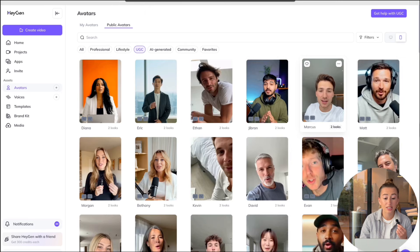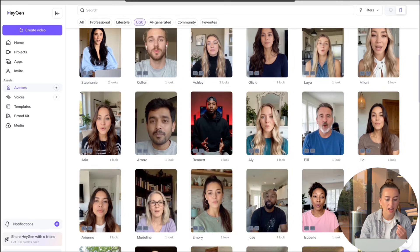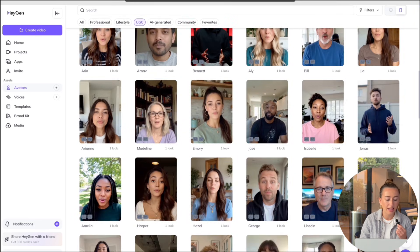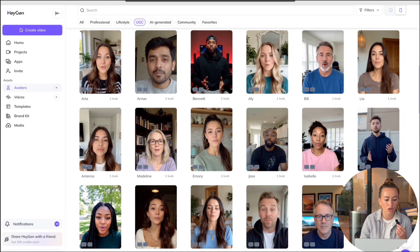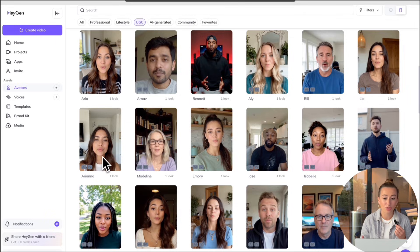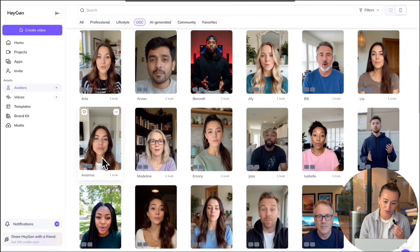As you can see, there's a ton of different options. I'm going to go ahead and select this girl just by clicking on her. Then it's going to bring us to the AI studio.